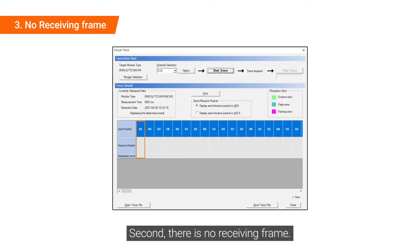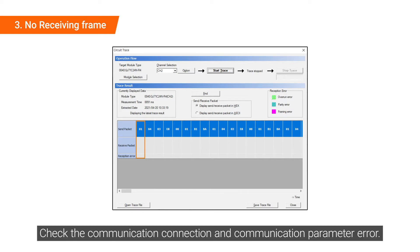Second, there is no receiving frame. Check the communication connection and communication parameter error.